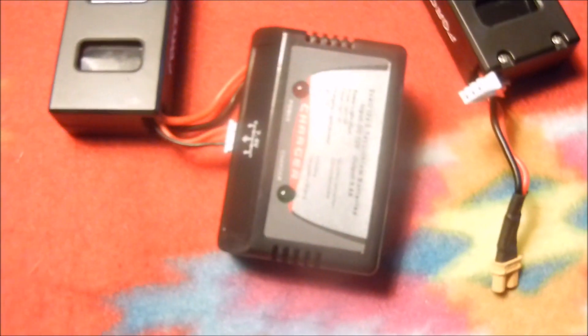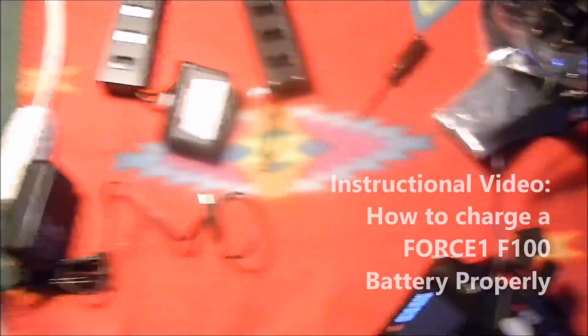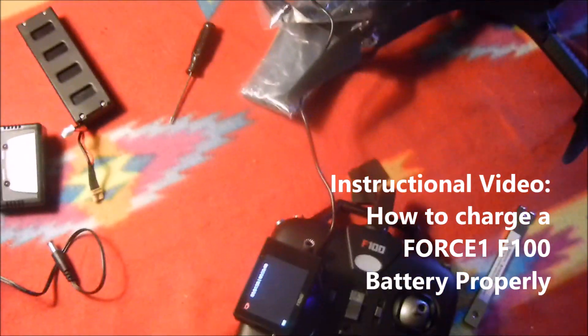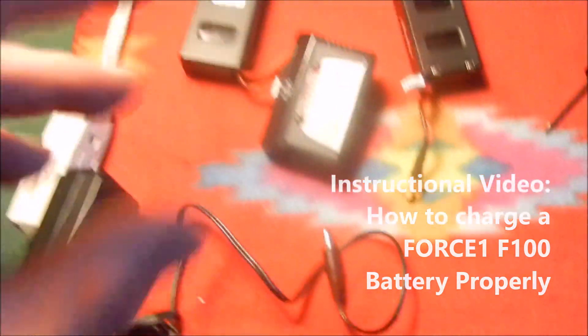So then what you do is unplug this, unplug this, and as safety I always unplug that. That's just a quick review.